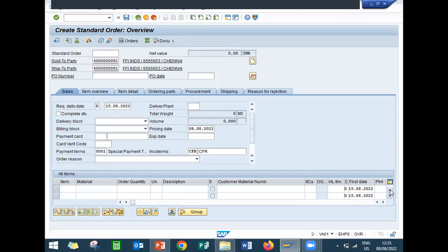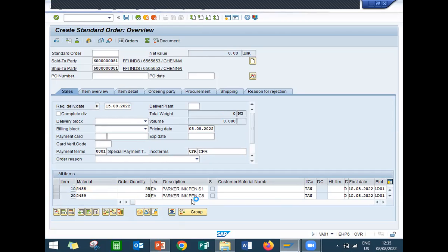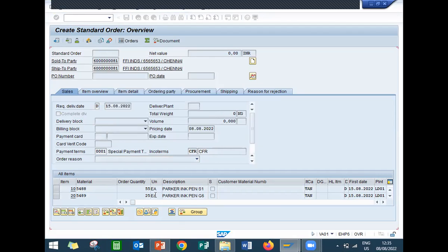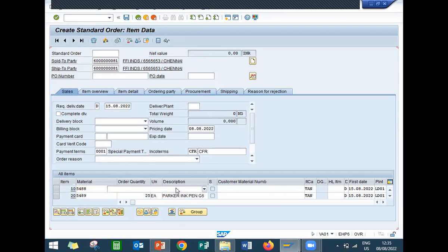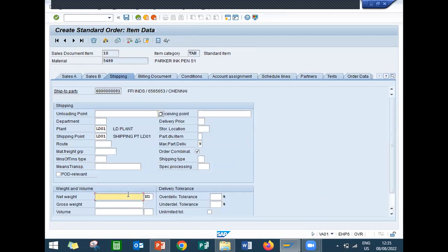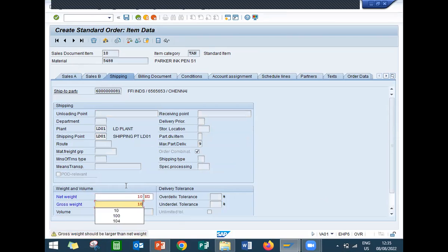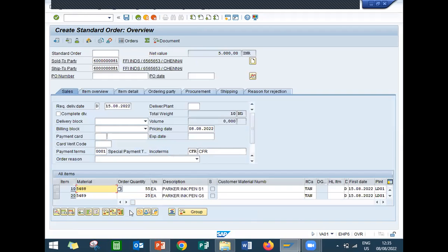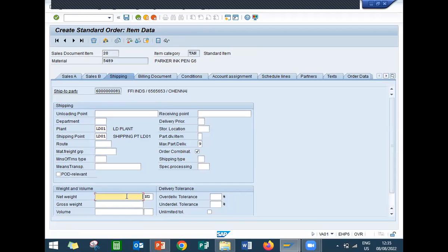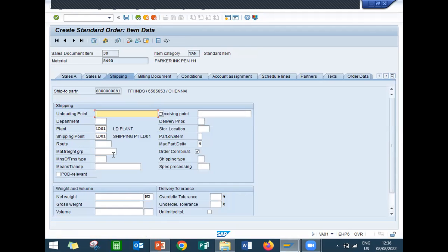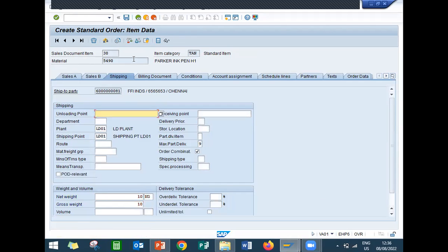Now we can save it. Before that, let me enter shipping point, net weight, and gross weight for everything. Entering net weight and gross weight for each line item. Now save.